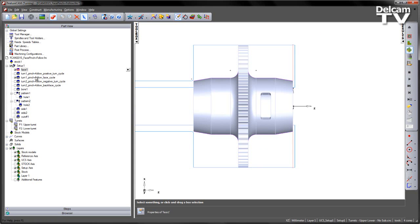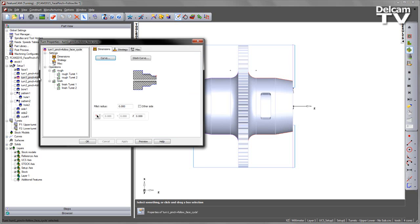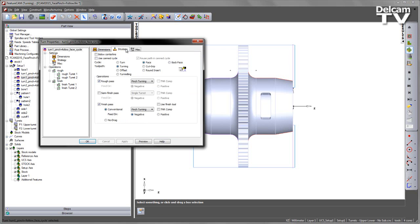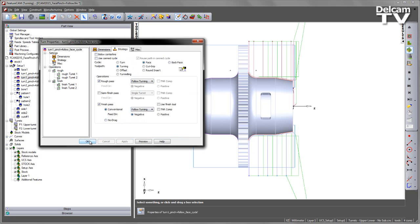We can also choose to do a follow type operation, so I can switch from pinch to follow and choose apply.